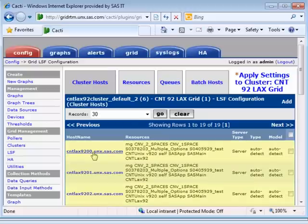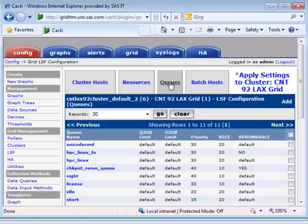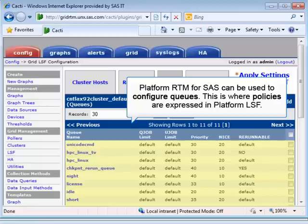Now we're looking at the cluster hosts. We can drill down through the web interface and configure properties of these machines and identify the SAS components that each is capable of running using the resources facility. We can also configure queues. For example, certain SAS user groups or applications might be constrained to run only on certain hosts, or at particular times of the day or week.